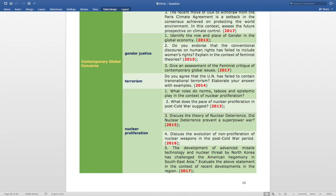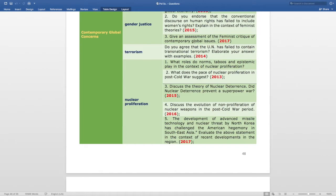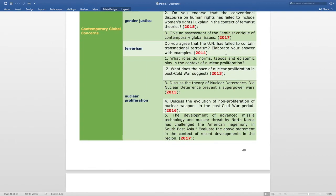The Gender Justice subtopic has three questions: identify the role and place of gender in the global economy, asked in 2013; do you endorse that the conventional discourse on human rights has failed to include women's rights — explain in the context of feminist theories, asked in 2015; and give an assessment of the feminist critique of contemporary global issues, asked in 2017. The Terrorism subtopic has: do you agree that the UN has failed to contain transnational terrorism — elaborate your answer with examples, asked in 2014.